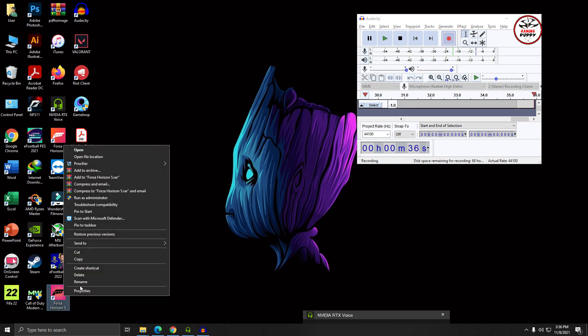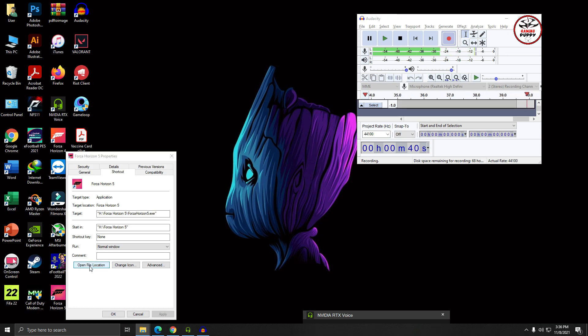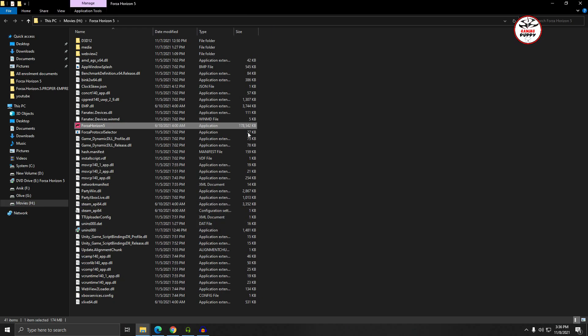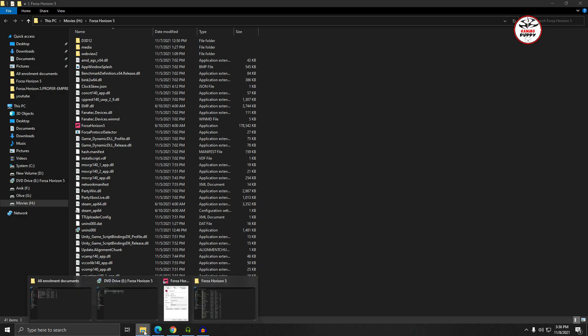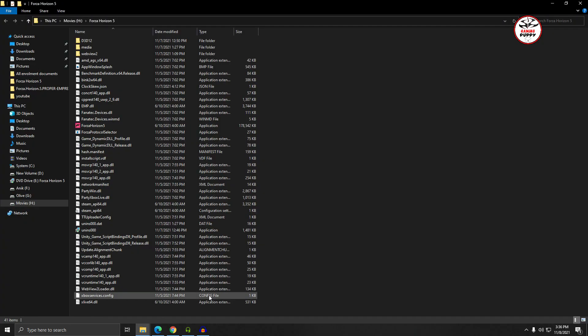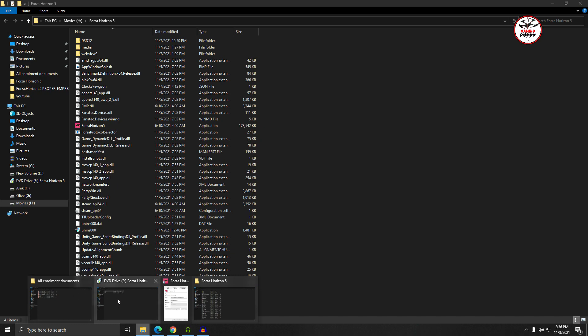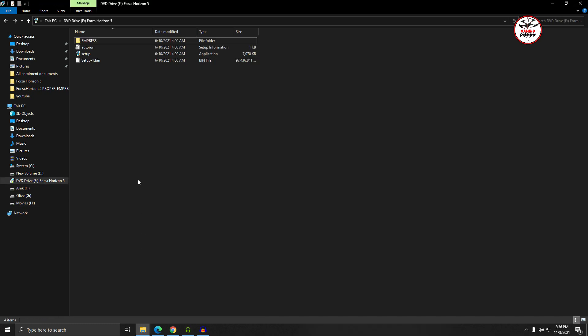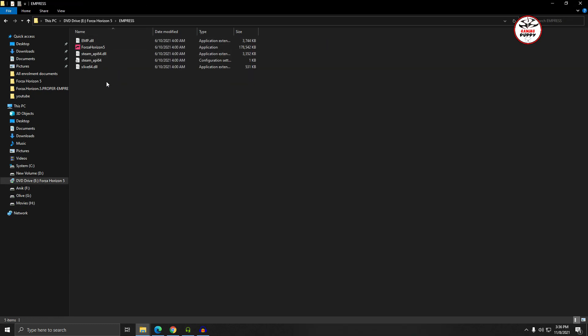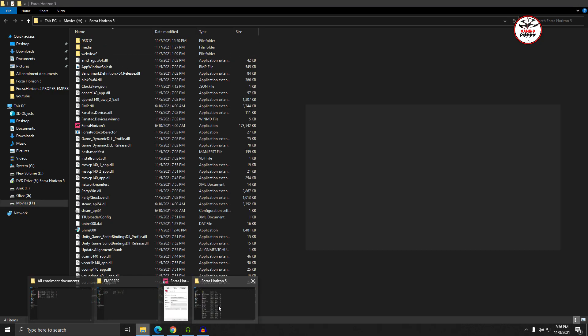I also faced this problem last night. When you copy the Empress crack elements to the Forza Horizon 5 folder directory, the main folder directory,